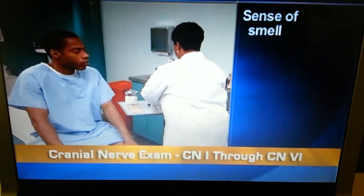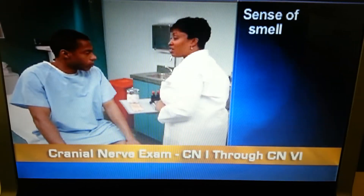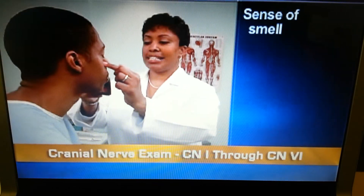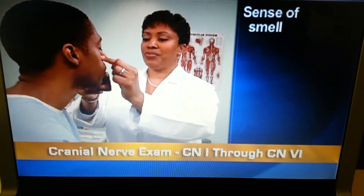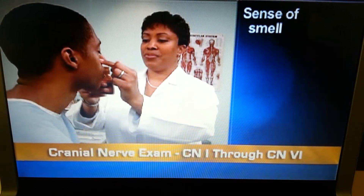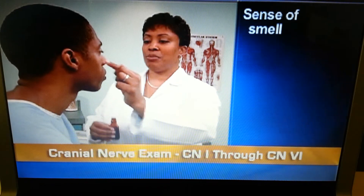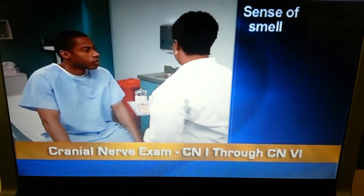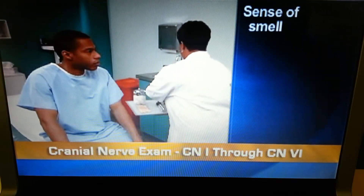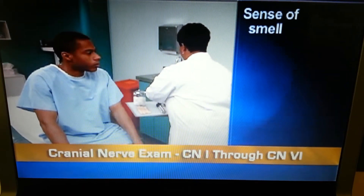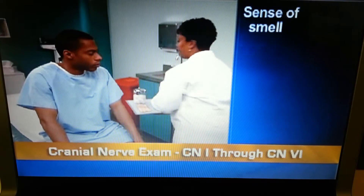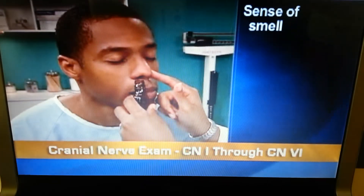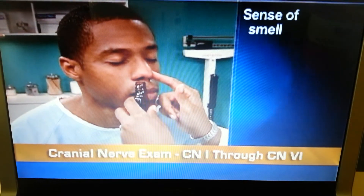Then, with his eyes closed, occlude one nostril and present a familiar non-noxious aromatic substance, such as vanilla, coffee, or mint. Normally, the sense of smell is intact, and the person can identify an odor on each side of the nose.